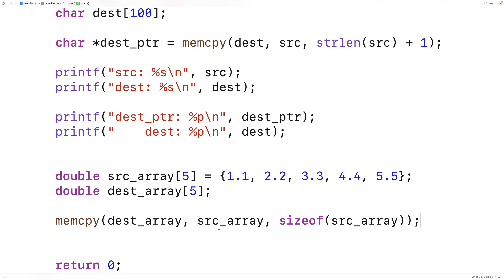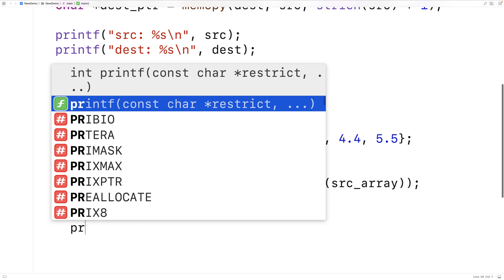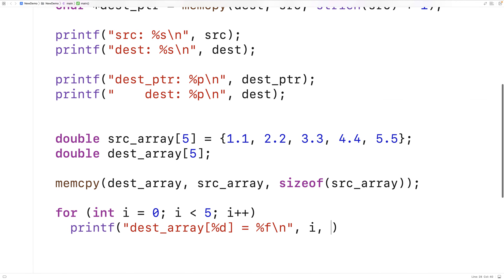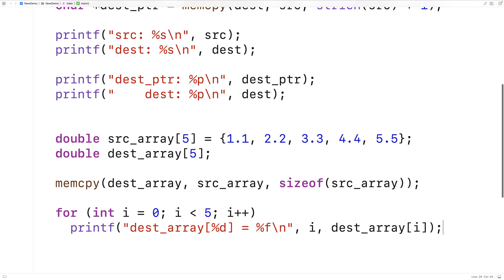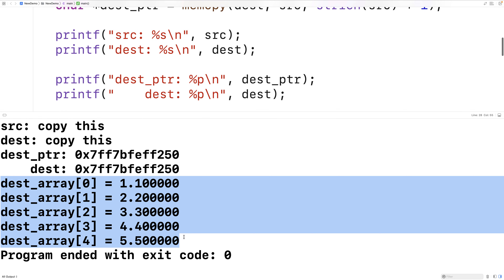After that's done, let's print out the destination array elements to make sure the values were copied successfully. We'll say for(int i = 0; i < 5; i++) and for each element print dest_array[%d] = %f, using i as the index and dest_array[i] as the value. If we save this and run it, we find the destination array contains those five values, and memcopy was able to work with double values as well.